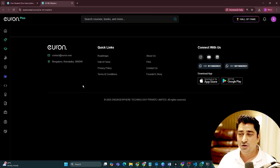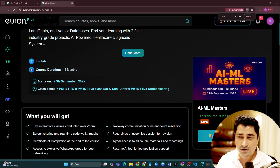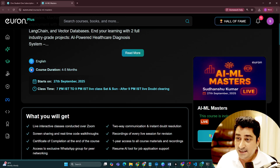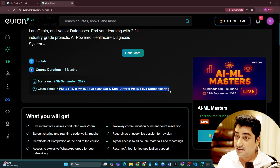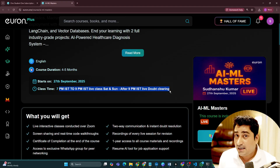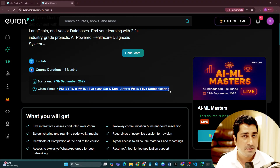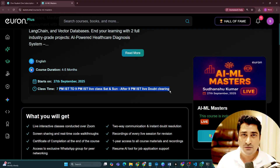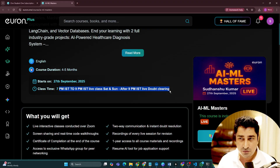So AI ML Masters — when is it going to start? This is going to start from the 27th of September. Classes are going to be on Saturday and Sunday, and I have already mentioned the timing. Yes, it is going to be live, just like any other live batches we used to take. You will be able to get live classes, share your screen, and clarify your doubts.